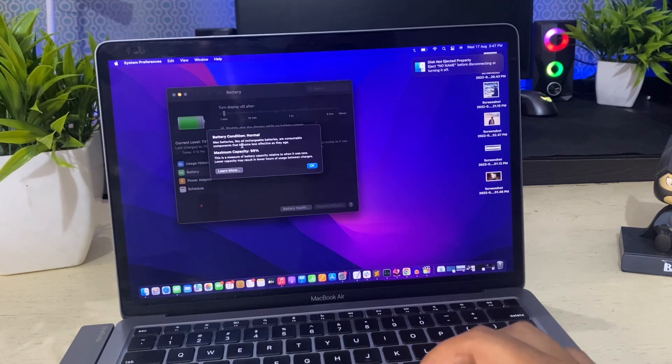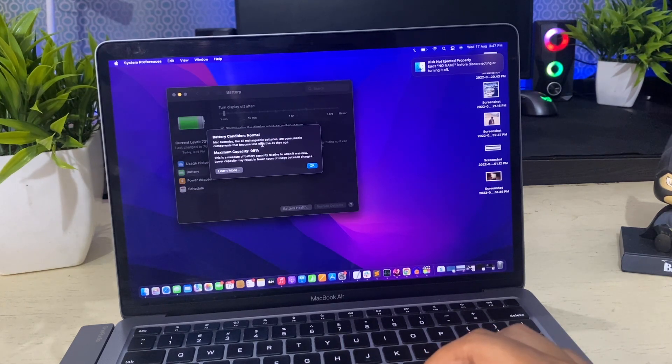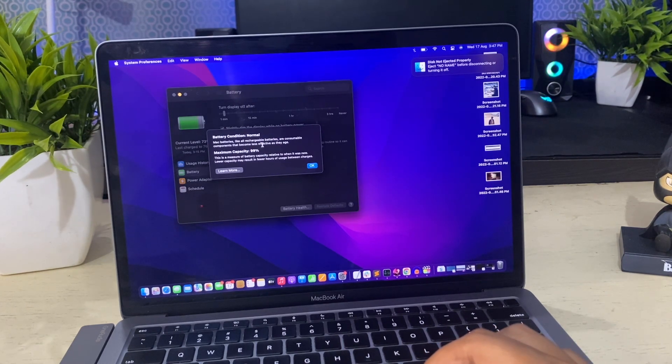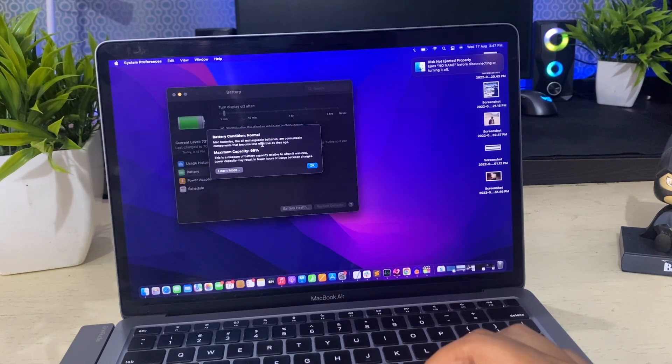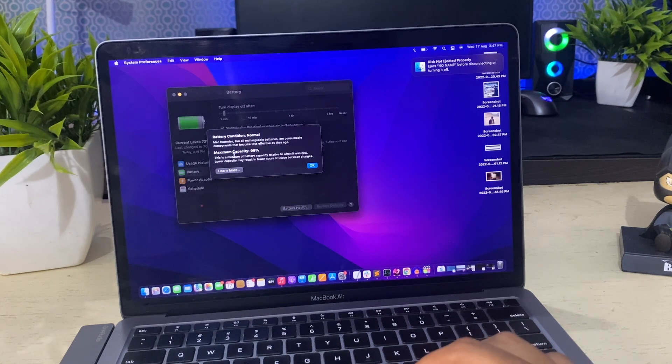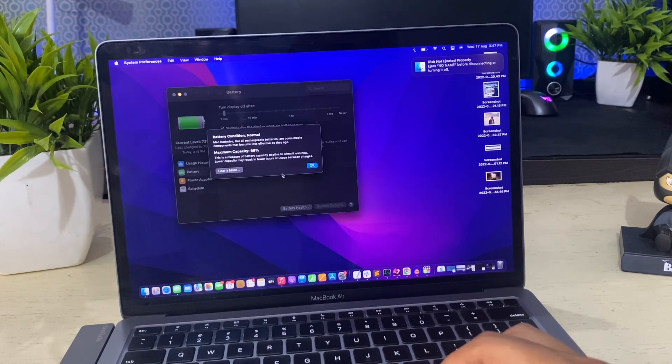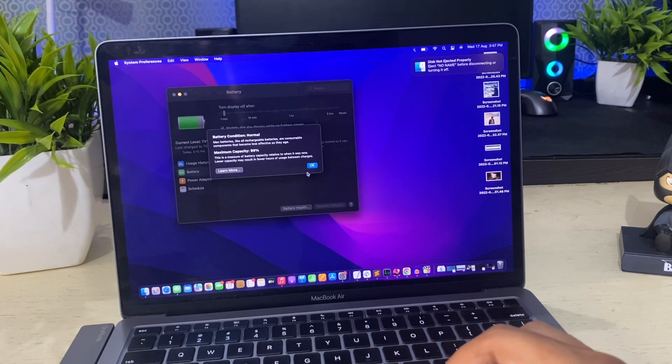If maximum capacity is less than 80%, Apple recommends battery replacement. In this case, it will show service recommended in the battery condition.